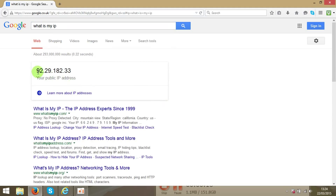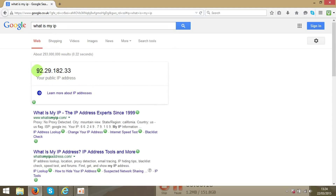And you see over here it's showing your IP address, so easy. Google gives you a very easy tool to find your IP.